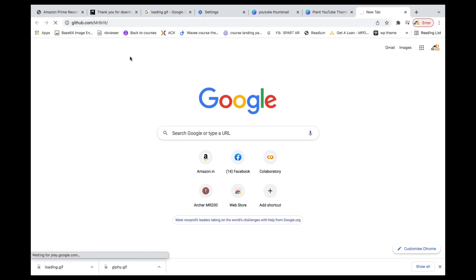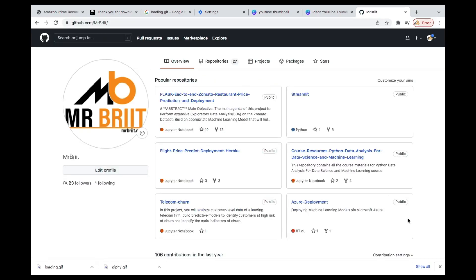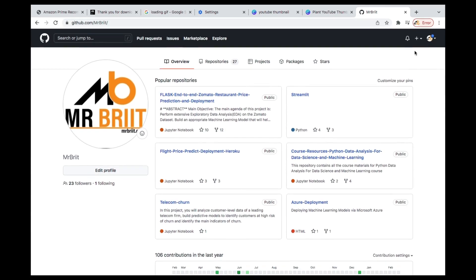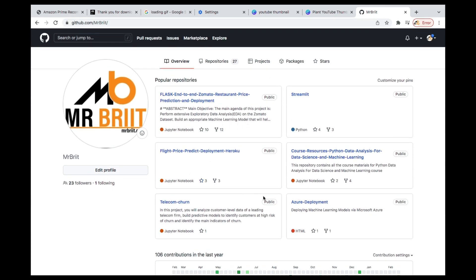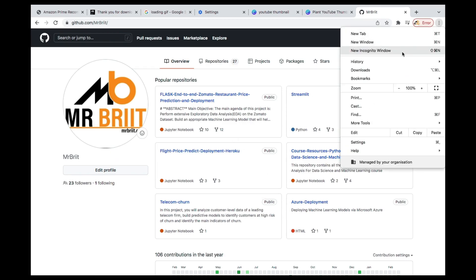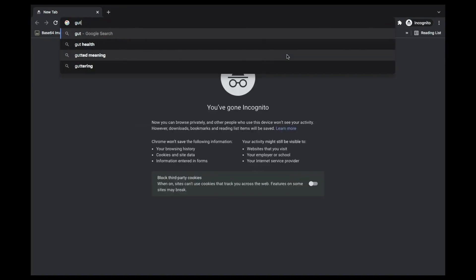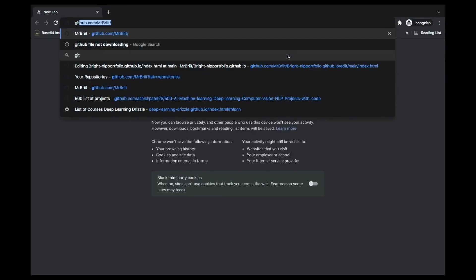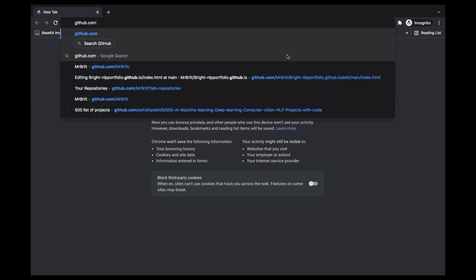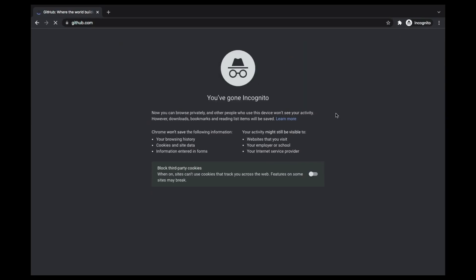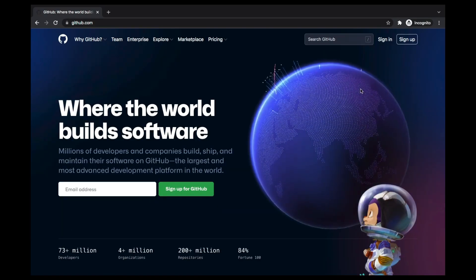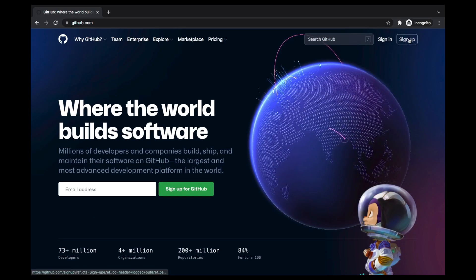I'm sure by now you should have a GitHub account, but if you don't, you can easily create one. I've logged in already. If you haven't created one, you go to GitHub.com and sign up over here.